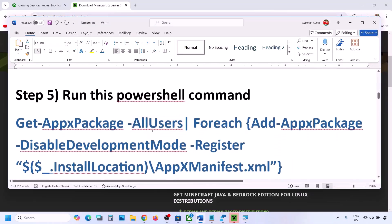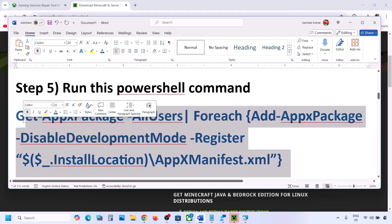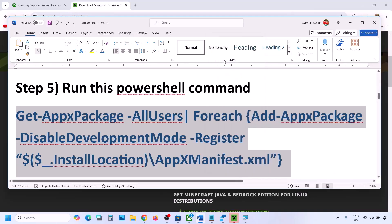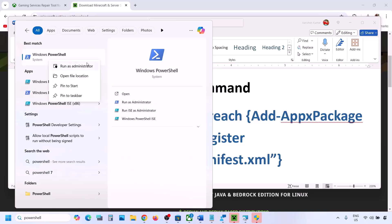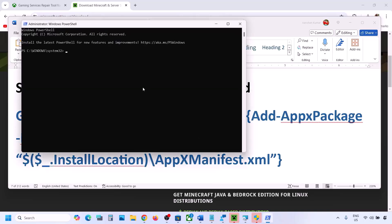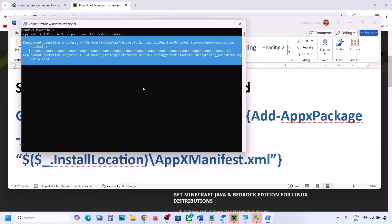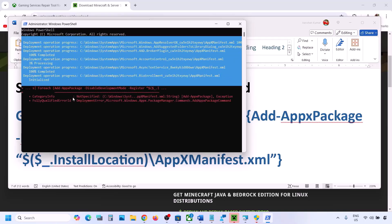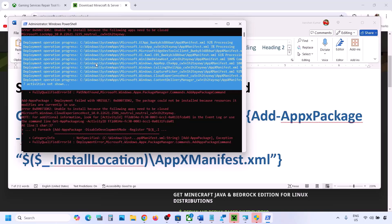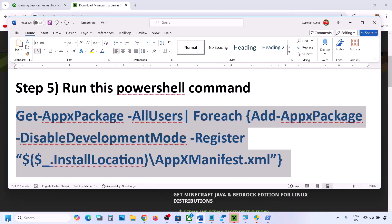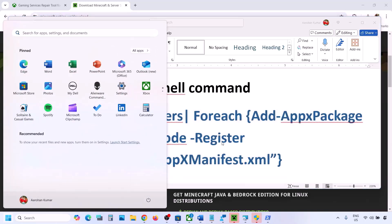The next step is to run a PowerShell command. The command is provided in the video description — copy it. Type 'PowerShell' in the Windows search box, right-click on Windows PowerShell, and click Run as Administrator. Paste the command and hit Enter. The process will take some time and you will see some errors in red — just ignore them. Once complete, restart your computer and check.